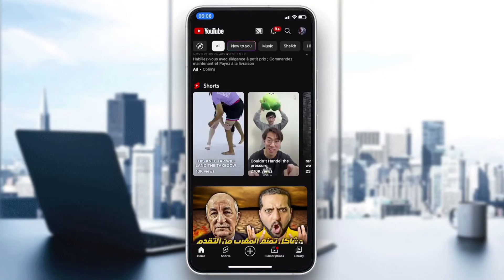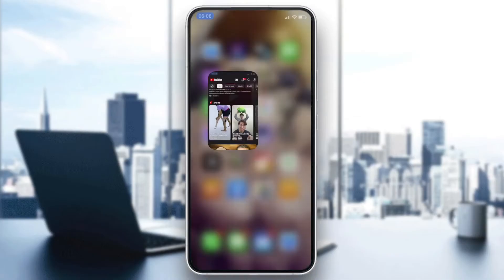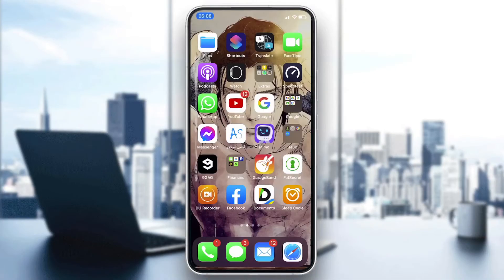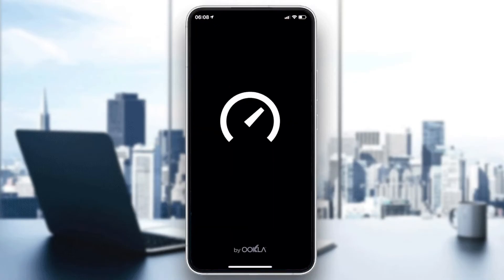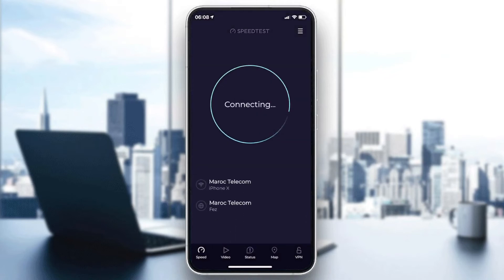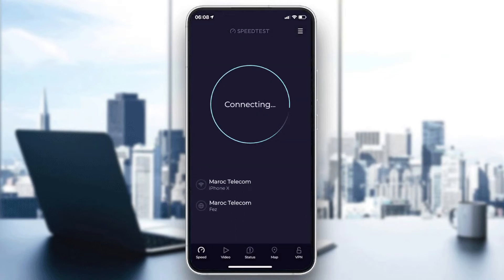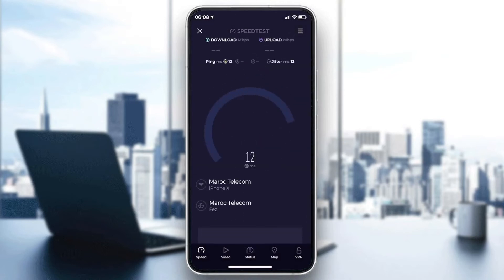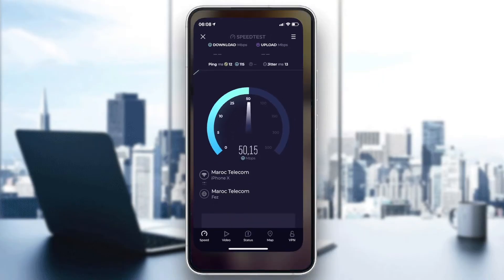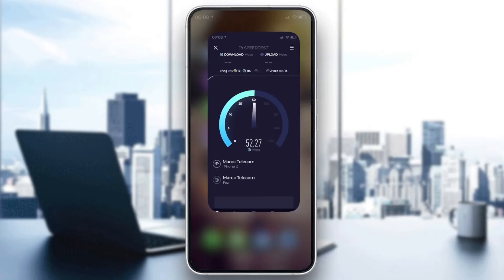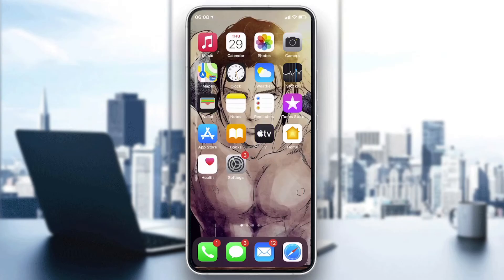First, check your internet connection. You can use an app like Speed Test to run a speed test and make sure you have a stable, good internet connection.